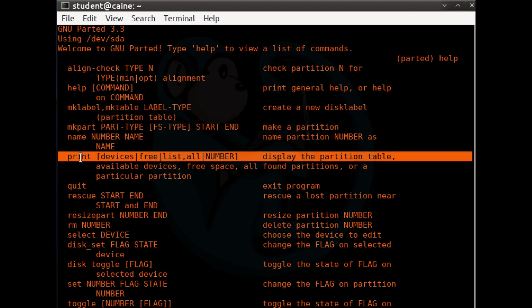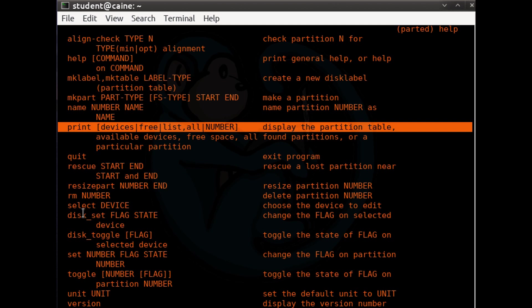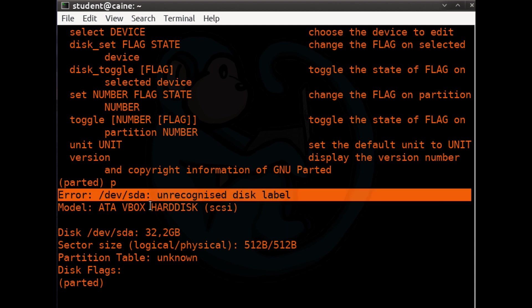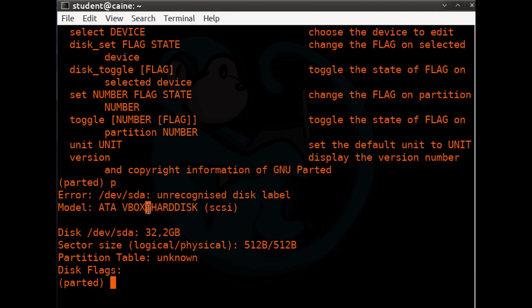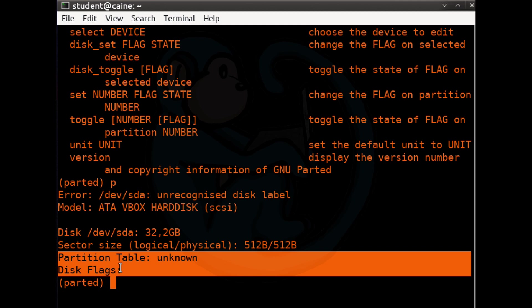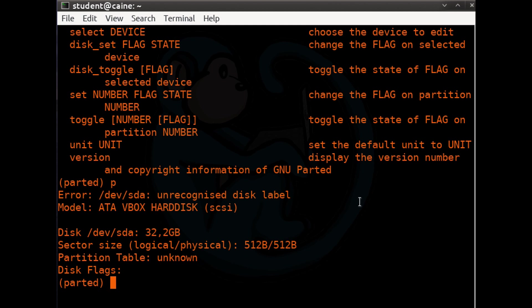I recommend always doing a print of the partition table to verify that you're looking at the correct drive. After we type P, we get the make and model of the hard drive and the size, as well as the sector size and the partition table label if it exists. The label is basically the partitioning scheme. Since it's a wiped drive, there are no partitioning schemes or partitions.